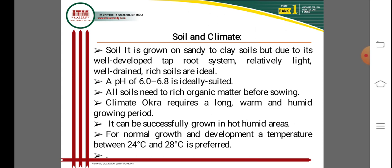Okra requires a long warm season with a humid growing period. It can be successfully grown in hot humid areas in different states of India. The optimum temperature for growth and development is between 24 to 28 degrees centigrade. This temperature range is very important for successful cultivation, fruit setting, and fruit development and growth.